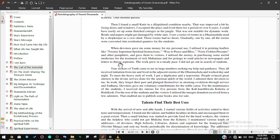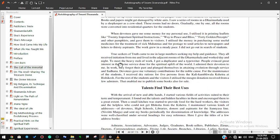Devotees gave me voluntary contributions for the noble cause. For the maintenance of the students, I received dry rations for five persons from the Kali Kamali Wala kshetra at Rishikesh. For the rest of the students and the visitors I utilized the meager donation received from a few admirers. That enabled me to publish some books also for sale.